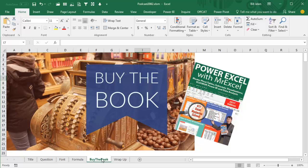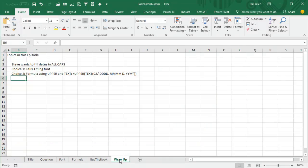These tips and a lot more tips like it are in my book, Power Excel with MrExcel, the 2017 edition. Click that I in the top right-hand corner to buy the book.